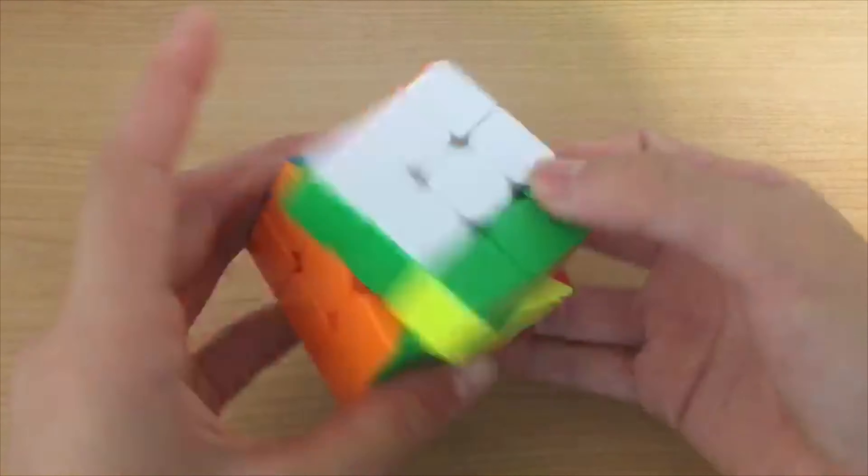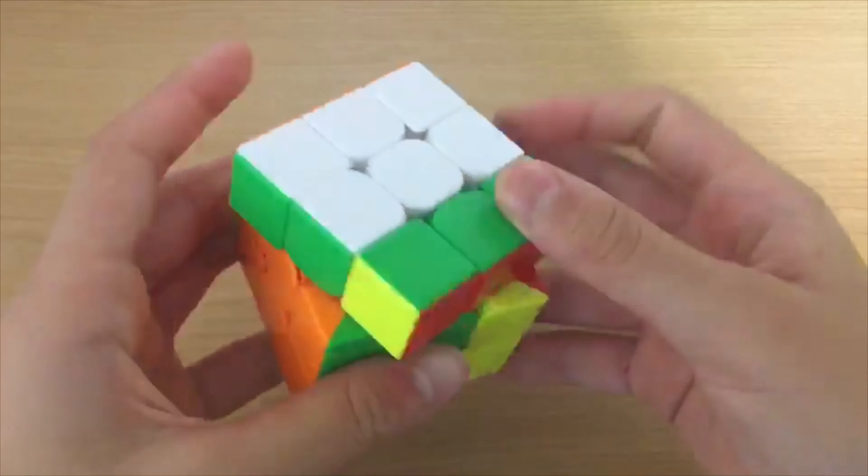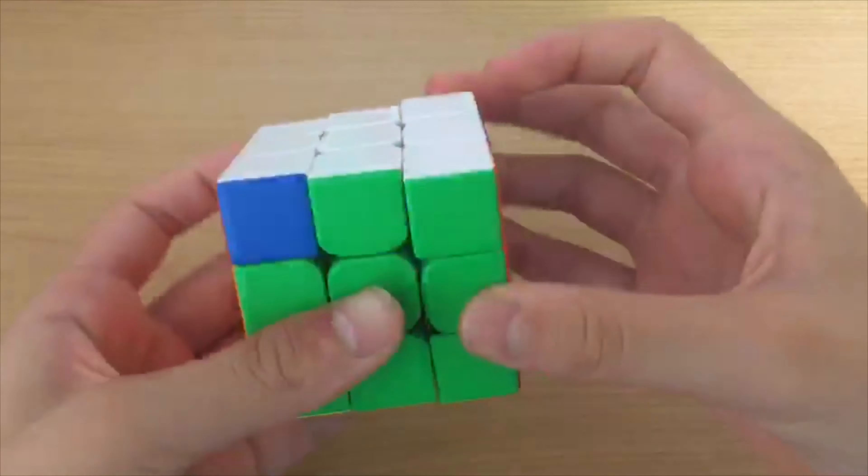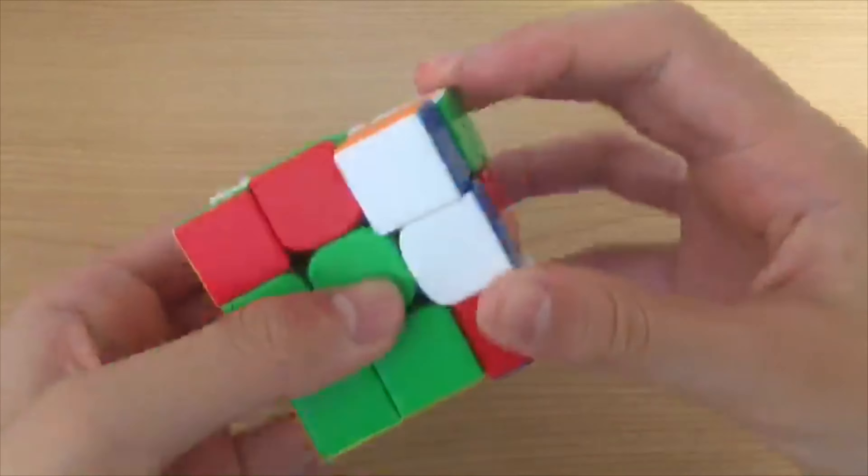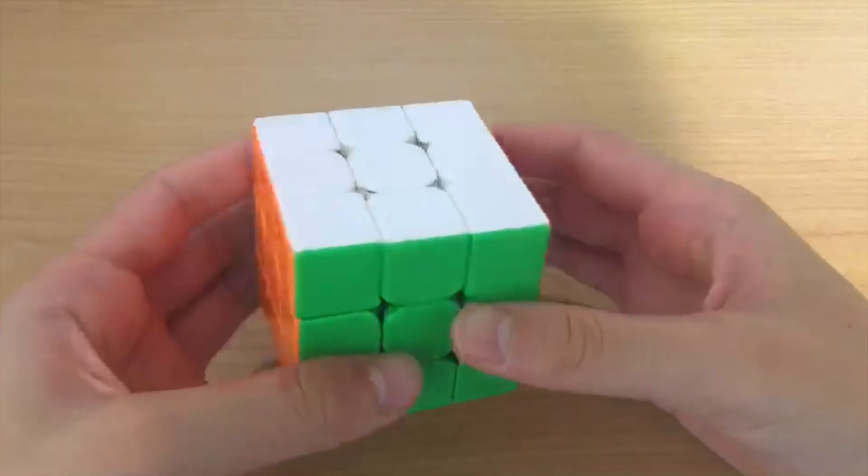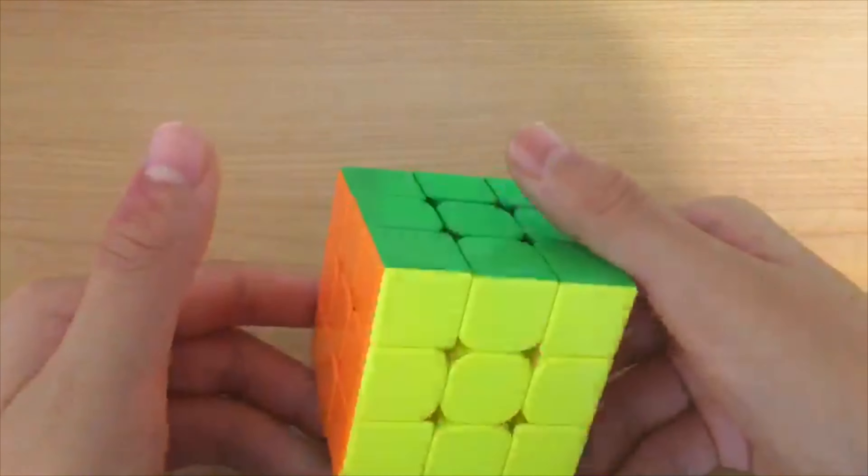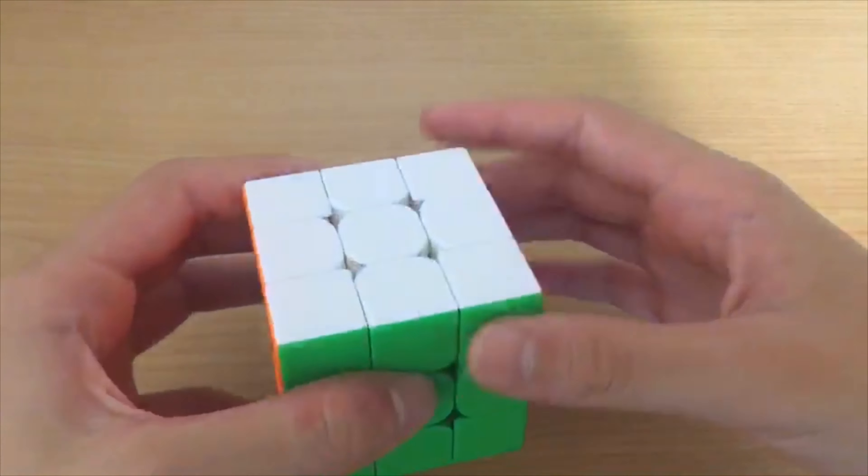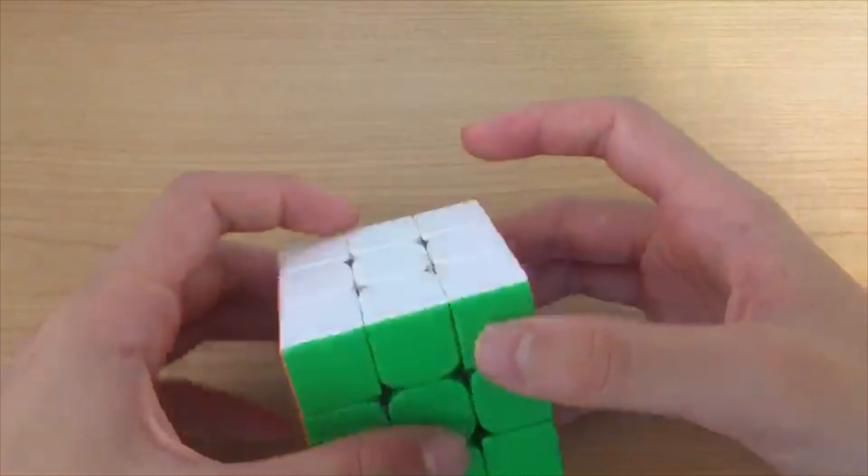For 3x3, I use the YJ MGC 3x3 and I average around 9 to 10 seconds.